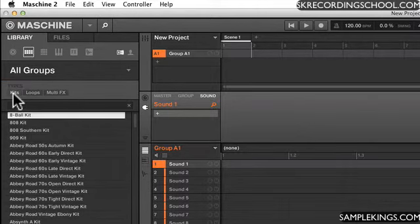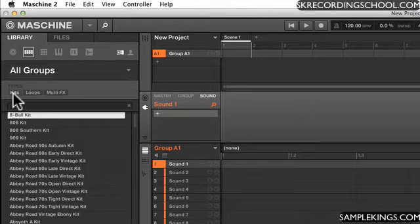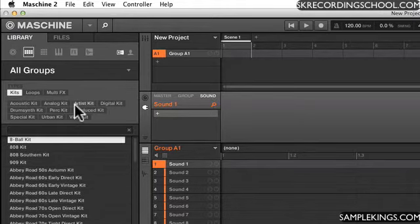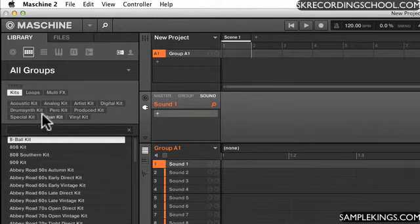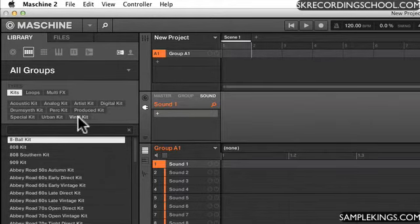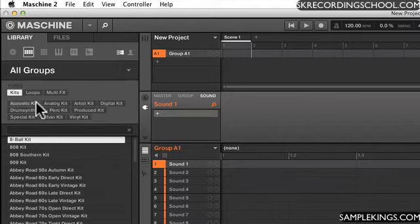Now here we have types. So I have kits, I select kits, and it filters down to give us the number of kits that are for Machine. We have acoustic, analog, artist, digital, up to vinyl kit.